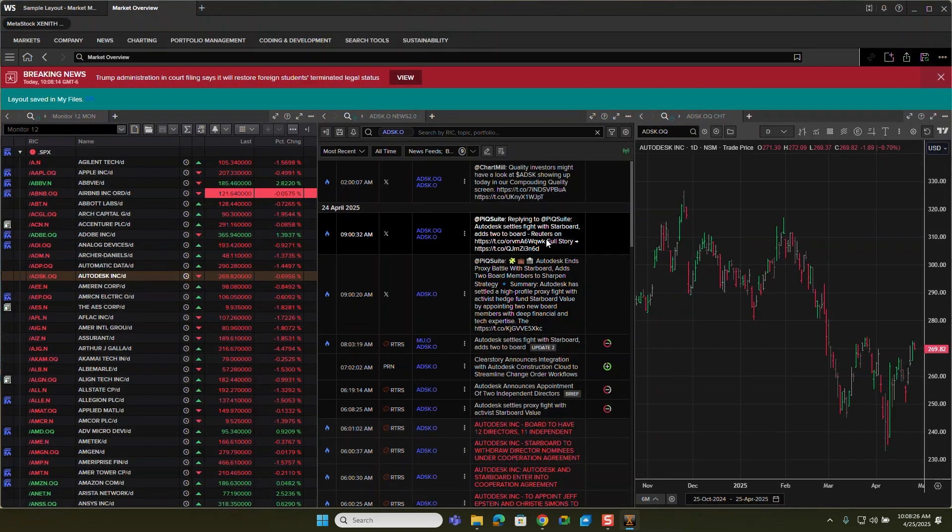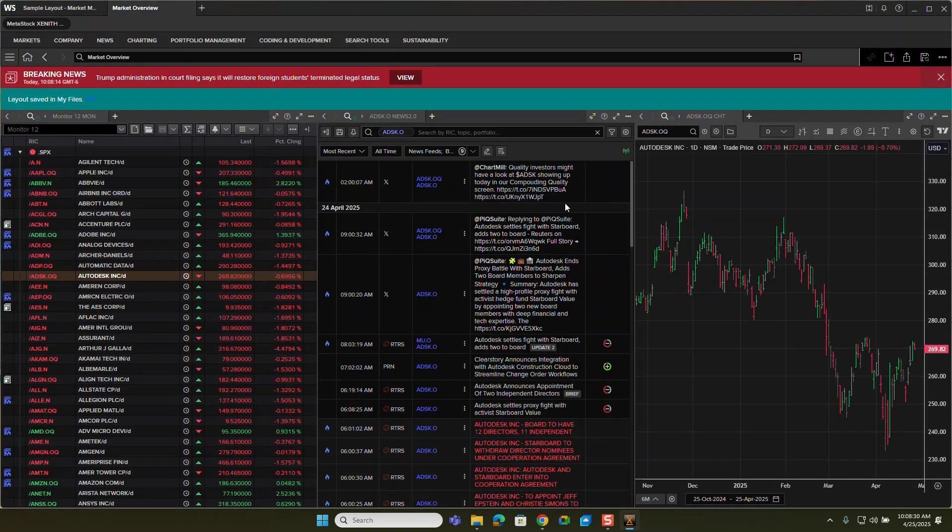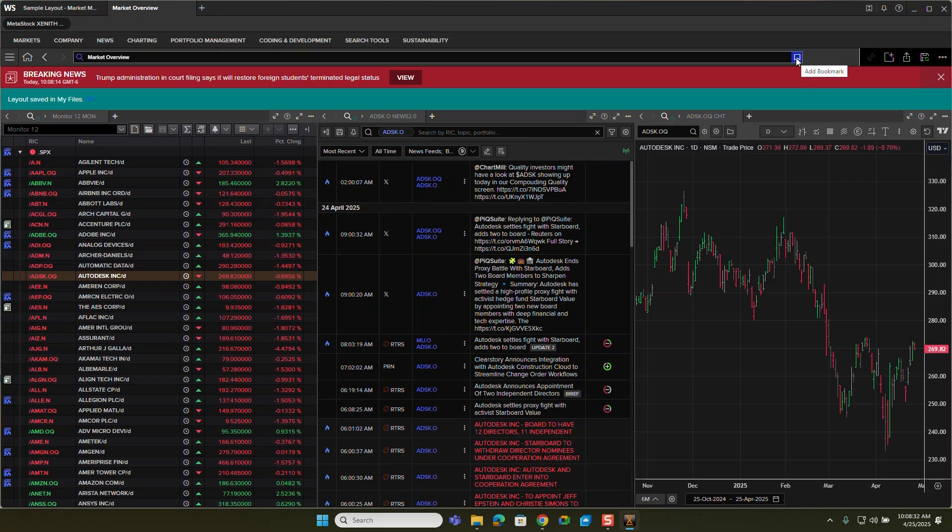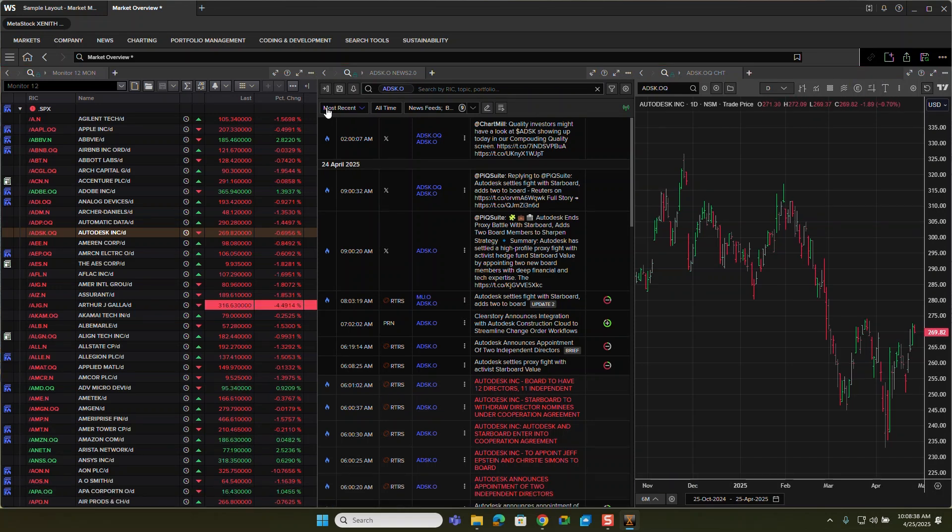Now, a quick way to be able to get back to this is to actually bookmark it. So I can bookmark it. It's also saved over in my files, as you can see, like closest breaking news story here. So you can see,